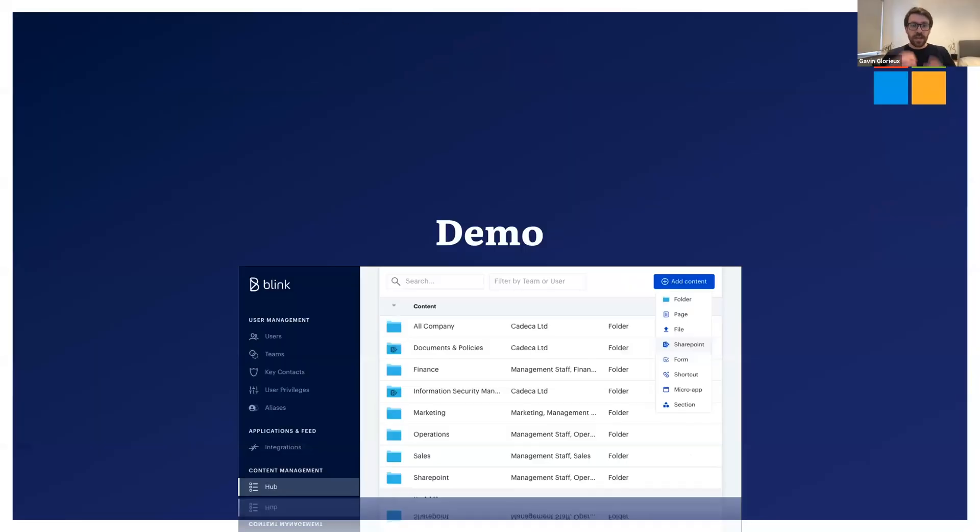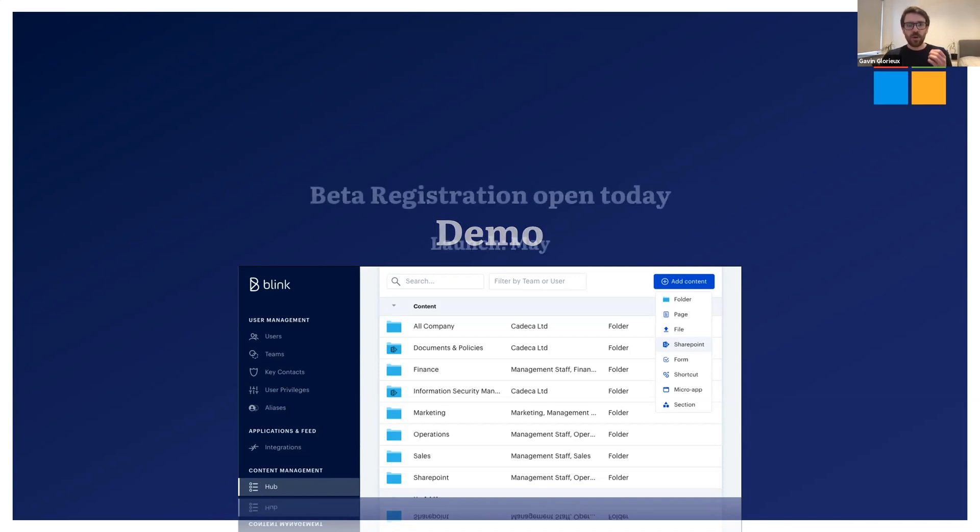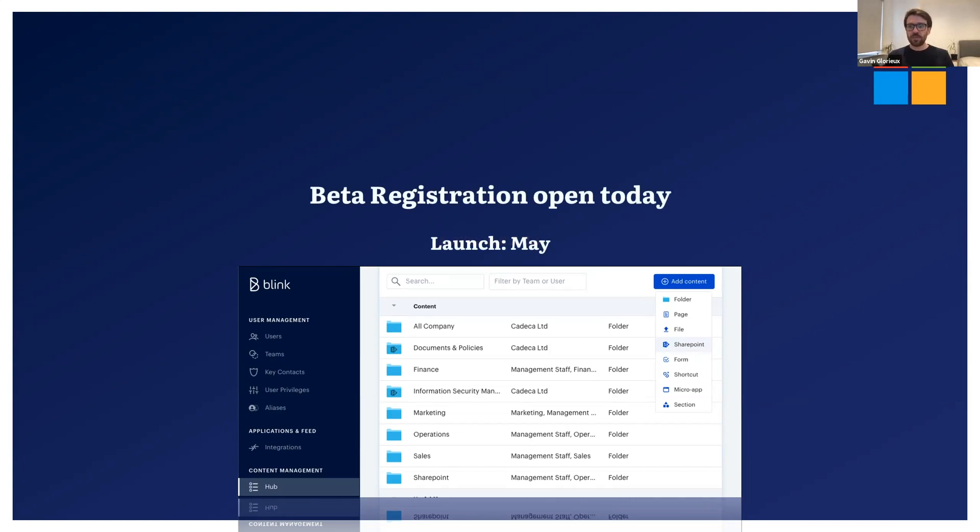So that is our new SharePoint integration. We will be testing a beta version of this feature first and opening registration for that today. If you're interested, we will be in touch with more details later today. The integration will launch in May as a paid add-on. And if you have any questions in the meanwhile, please get in touch with our sales team.